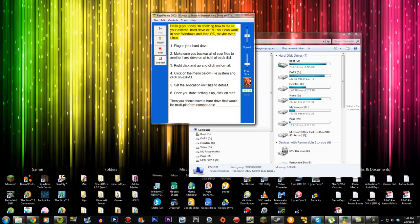Hello guys, today I'm showing how to make your external hard drive exFAT so it can work in both Windows and Mac operating systems, maybe even Linux.